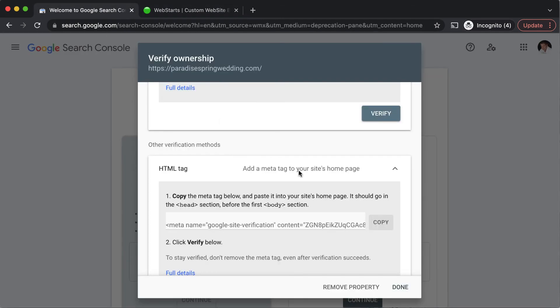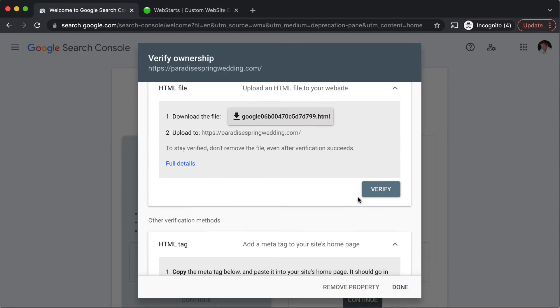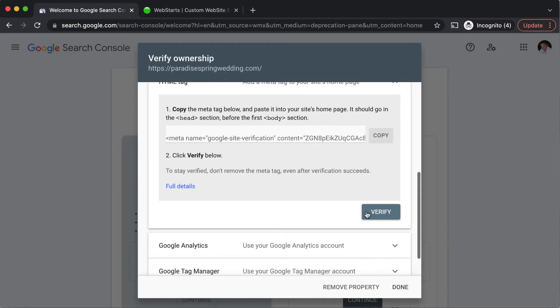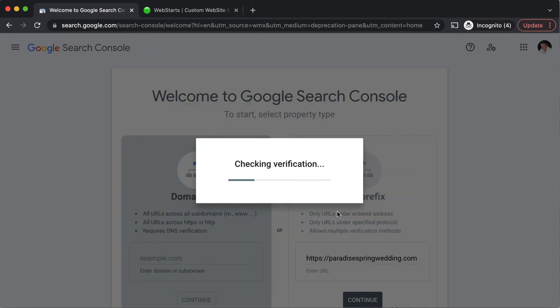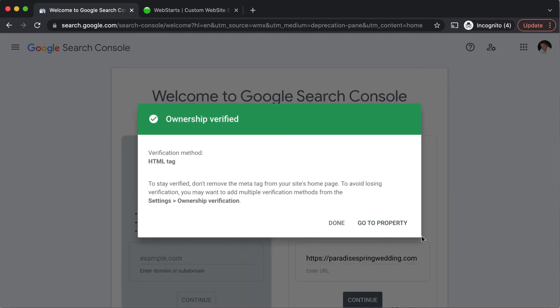Move back over to the Google search console and click the verify button and then the ownership of my website is verified.